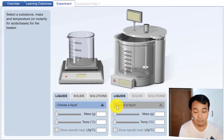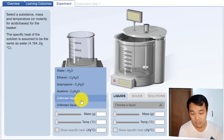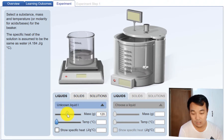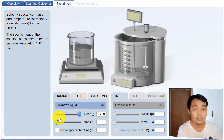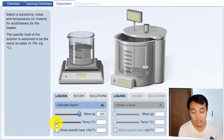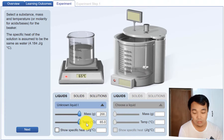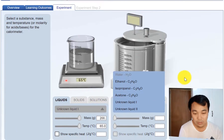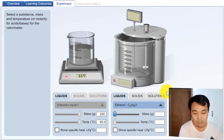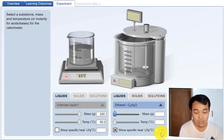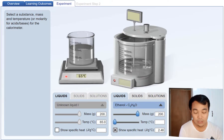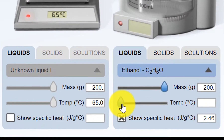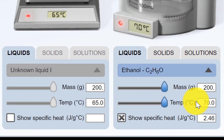Let's do another one. This time with a liquid. Set it to 200 grams at 65 degrees Celsius. This is ethanol, for example — we know the specific heat capacity of ethanol: 2.46 Joules per gram degree Celsius. Now increase the mass to 200 grams and set the temperature to 30 degrees Celsius.